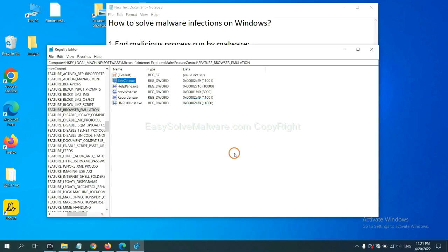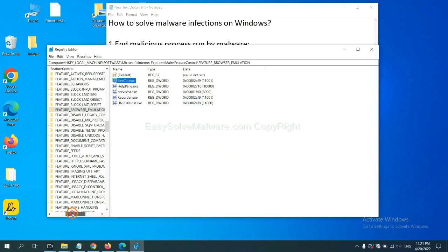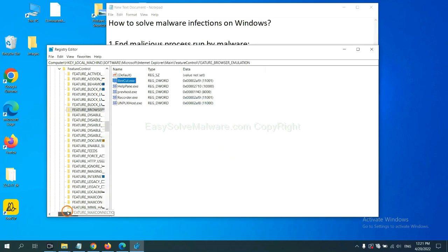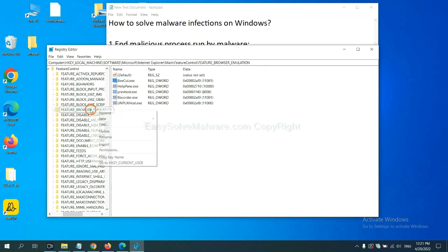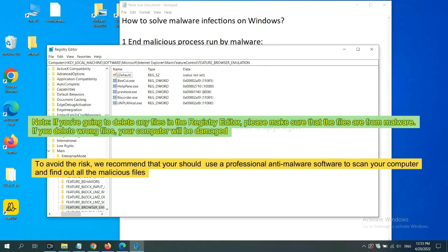Okay. Now, we have found some files from the malware. Right-click on the folder and click Delete.